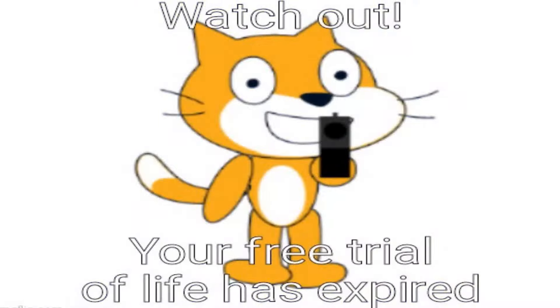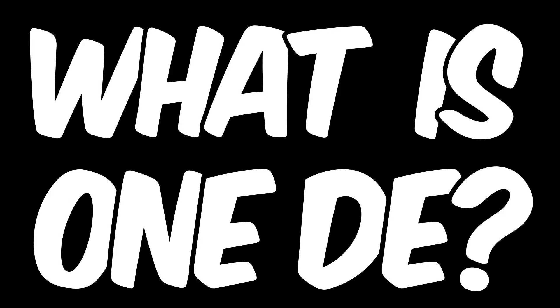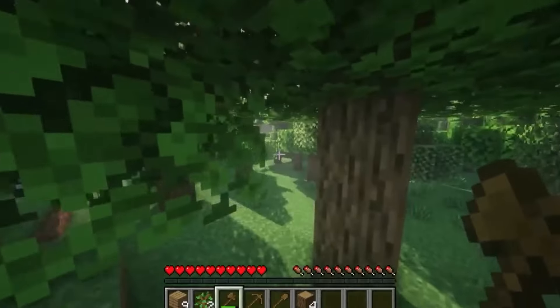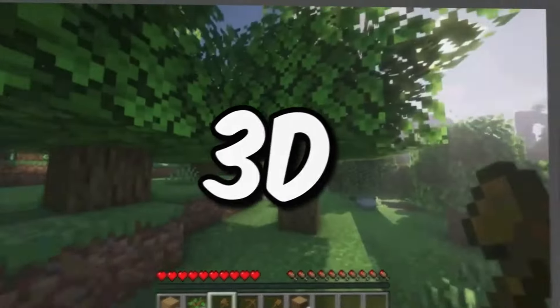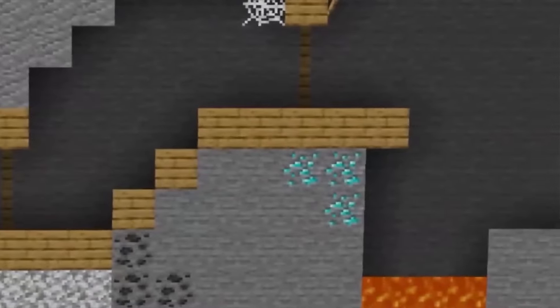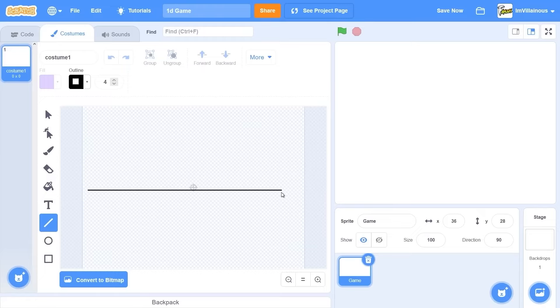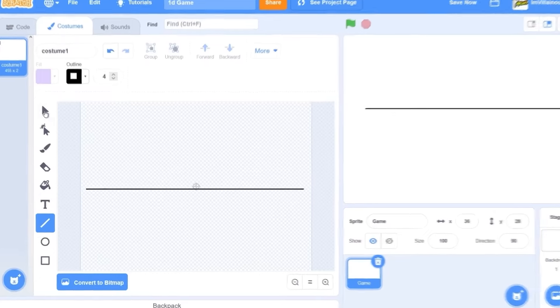Today, I'll be making a 1D game in Scratch. The question is, what is 1D? Well, if this is 3D, this is 2D, then 1D must be this. It's basically just a line like that. That's all a 1D game is.